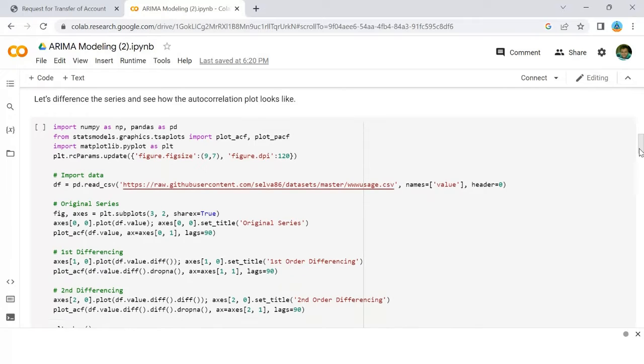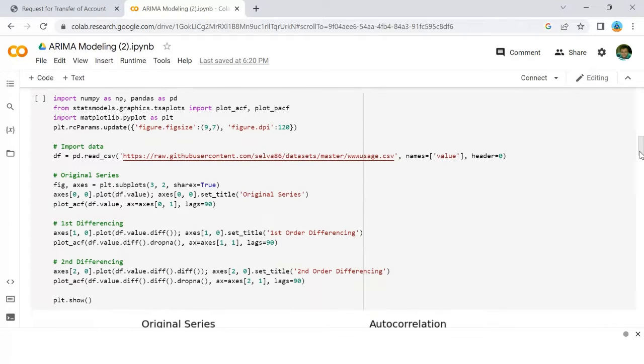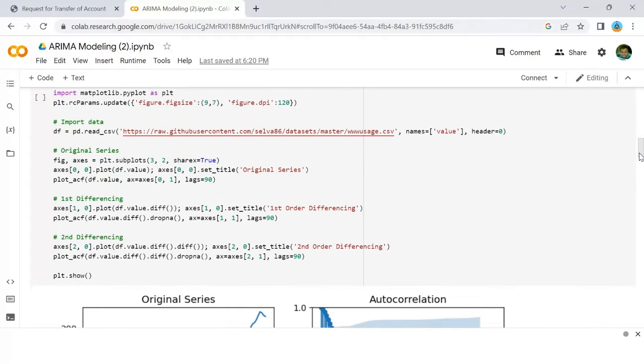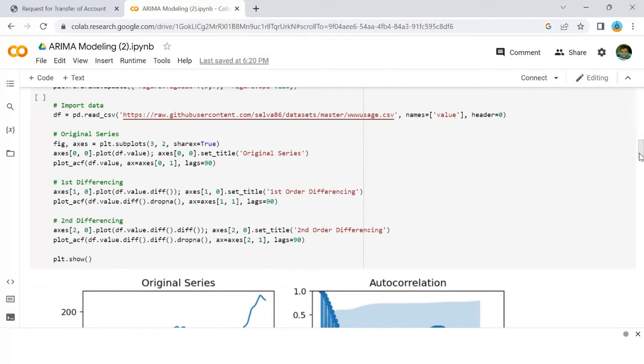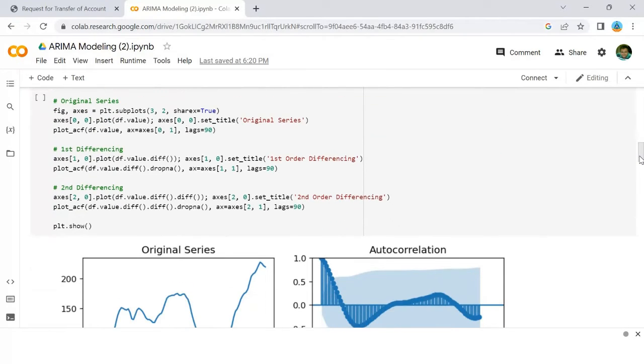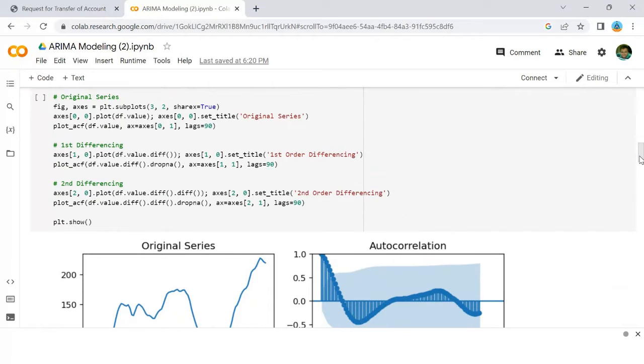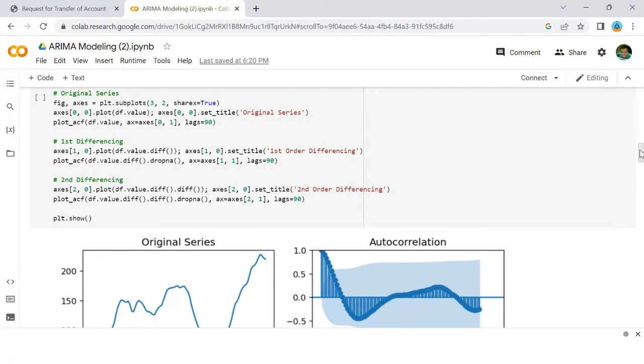This is the code I have written. Here you have the plot for the autocorrelation.